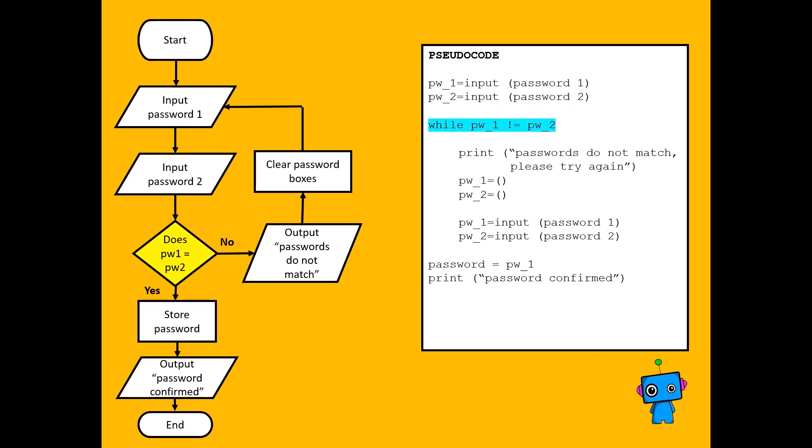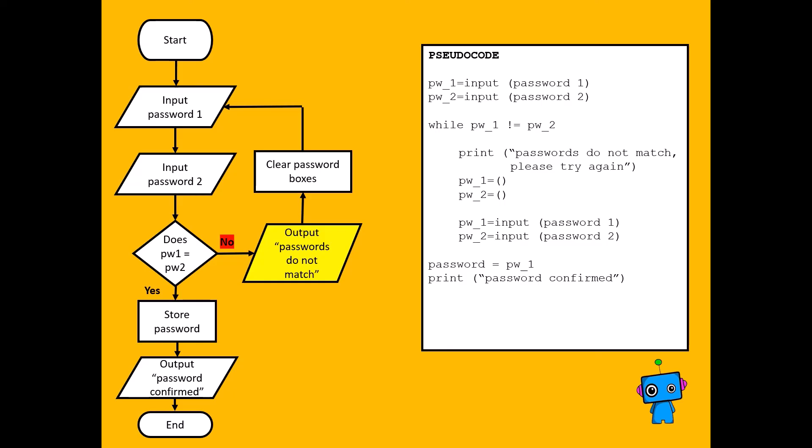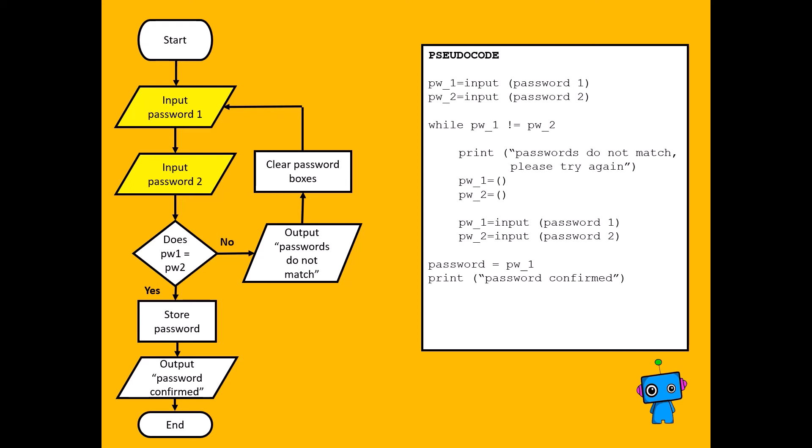the decision box is a while loop. This means that as long as it's not true, that's the exclamation mark in front of the equals, we'll do all of these instructions. So in this case, it's not true, so we're going to print passwords do not match. Then we're going to clear the password boxes by allowing the passwords to be empty. And then we have to input them again as part of that loop.